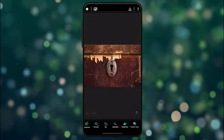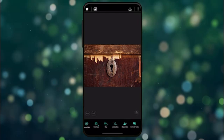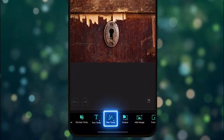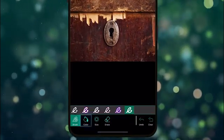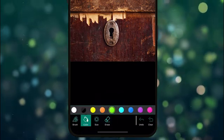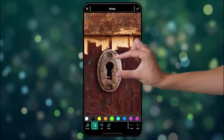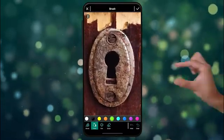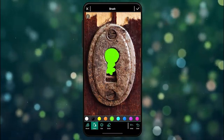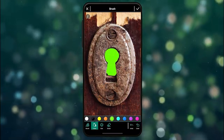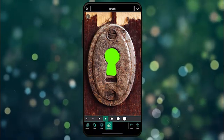In the PhotoDirector app, we're going to edit our keyhole photo. First, tap on pen tools and select brush. Then we'll select green as our color. Then pinch and enlarge the image and we're going to fill in the keyhole with green color to create our green screen. If you make any mistakes, use the eraser tool to fix.